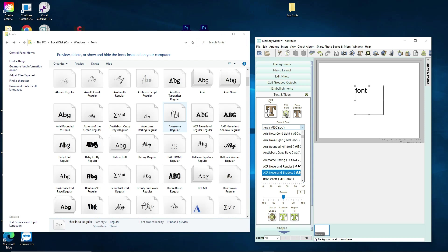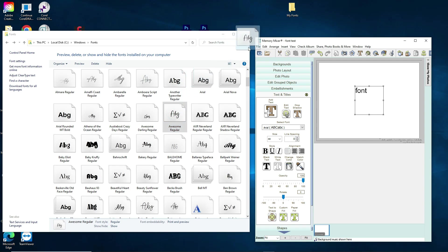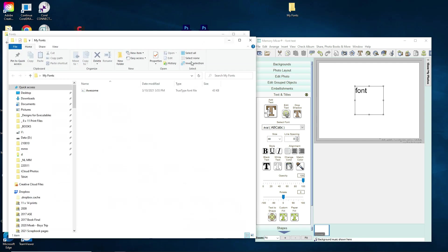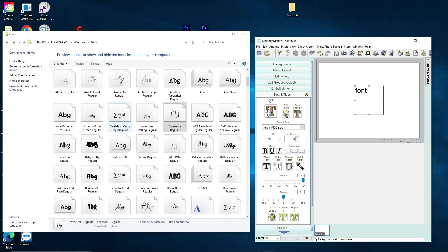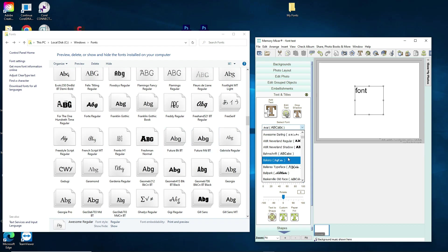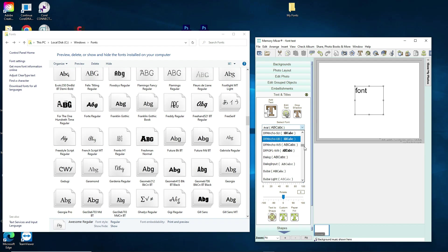I'm going to scroll down to find 'Awesome Regular.' Now I'm going to click on that font and drag it up to my new 'My Fonts' folder — you can see how the folder gets highlighted and it says 'Copy to My Fonts.' If I double-click on my fonts folder you can see 'Awesome' is in there. The next font I want is 'Tequila,' so I'm going to scroll down and compare side by side what fonts I want to see in Memory Mixer.